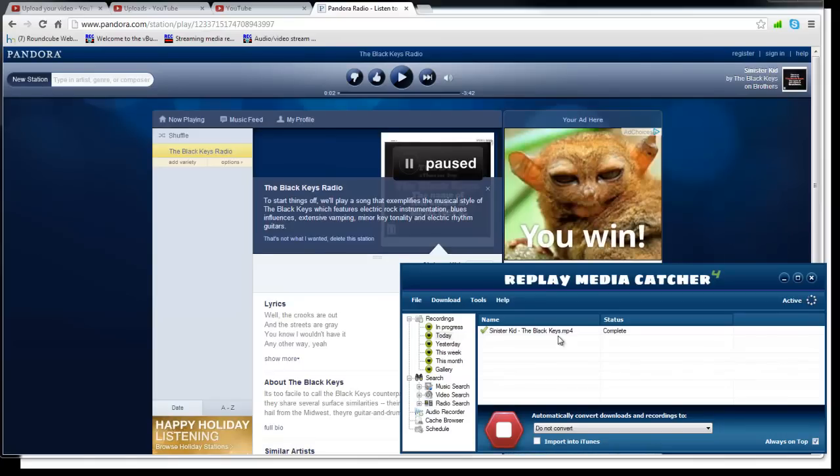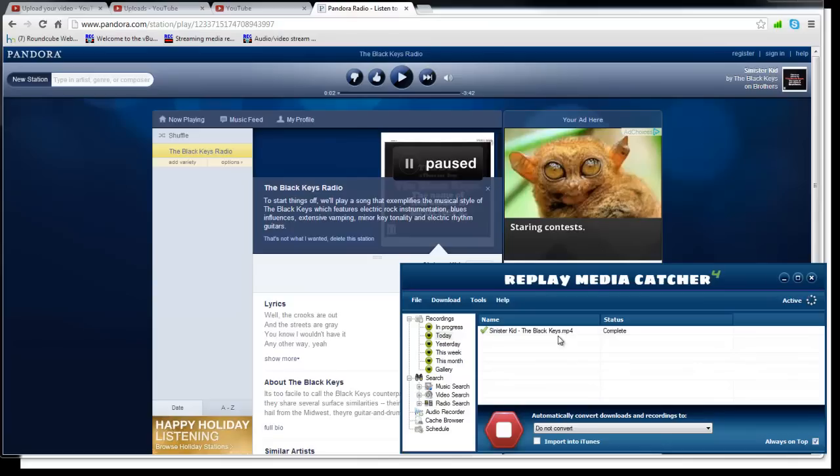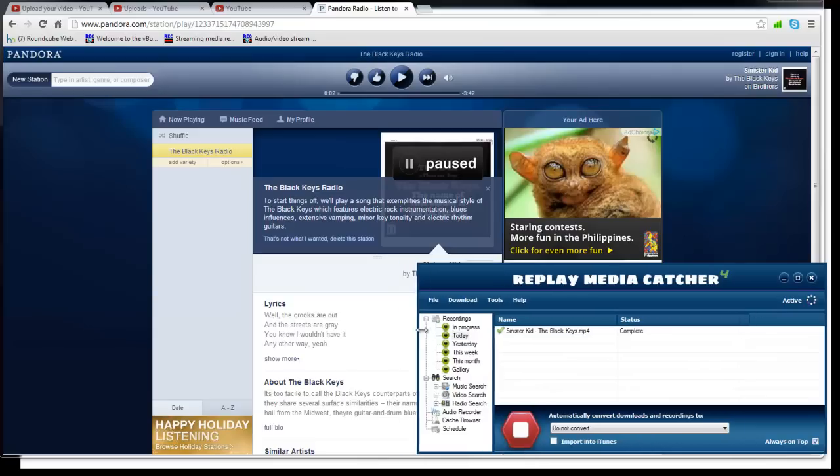In fact, you heard that ding. That ding was the completion of the song not only being recorded but also being properly named. The song name, Sinister Kid, the artist, the Black Keys.